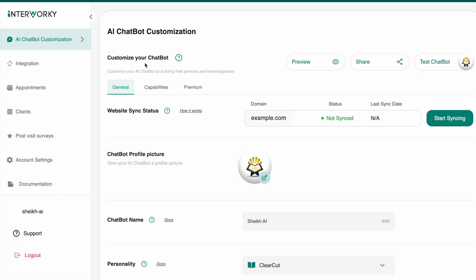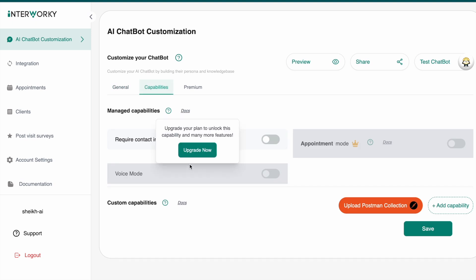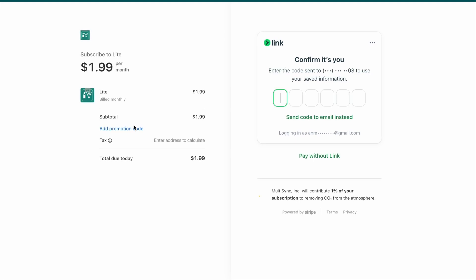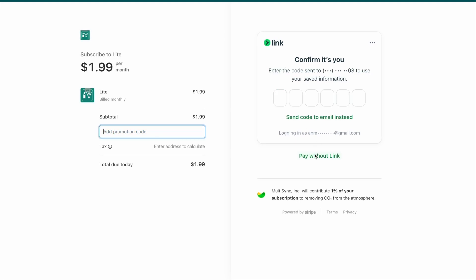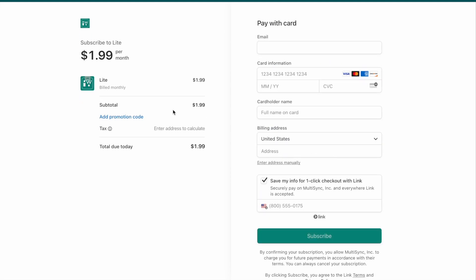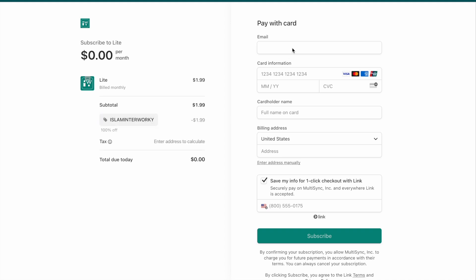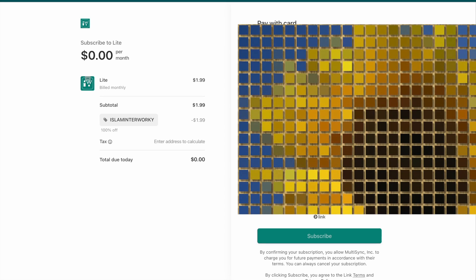Another way to test is to enable voice mode. This is a paid feature, however we have a coupon for this month to use it for free. I'm going to use a promotion code here — the promotion code is 'islamintowookie,' and I'll leave one in the description. I'll enter my email and the rest of my info.